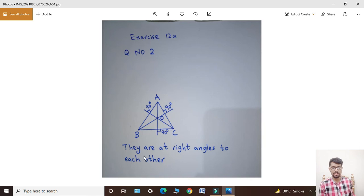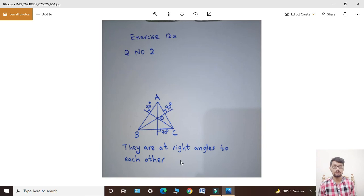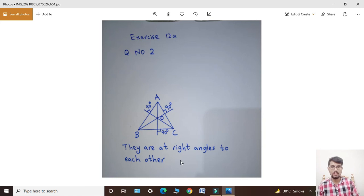They are at right angles to each other. Students, today your question number one and question number two of Exercise 12A have been completed. If you have any problem in these two questions, then comment me. If you like my work, please like my video. May Allah Almighty bless you all with His sweetest blessings. Allah Hafiz.